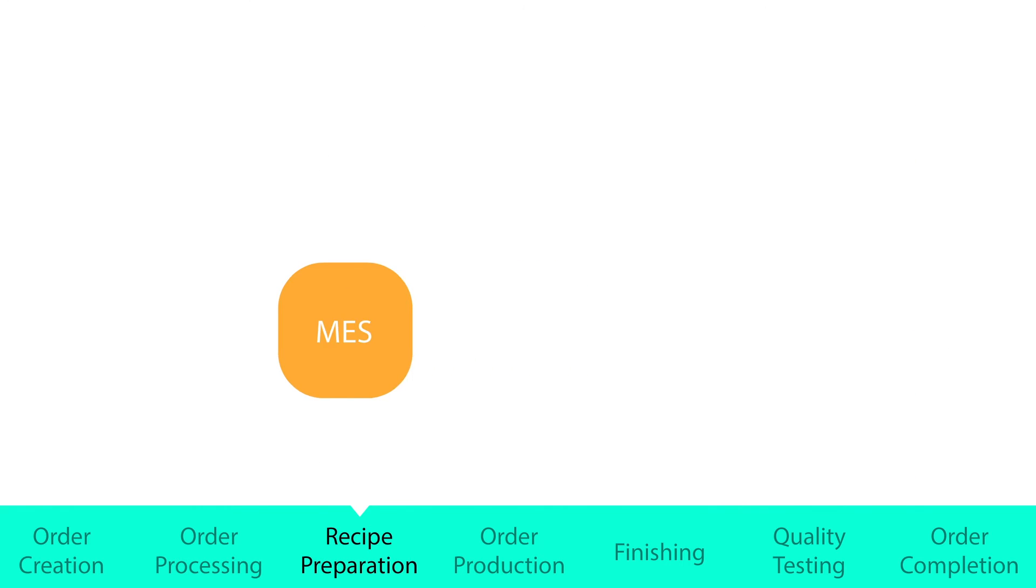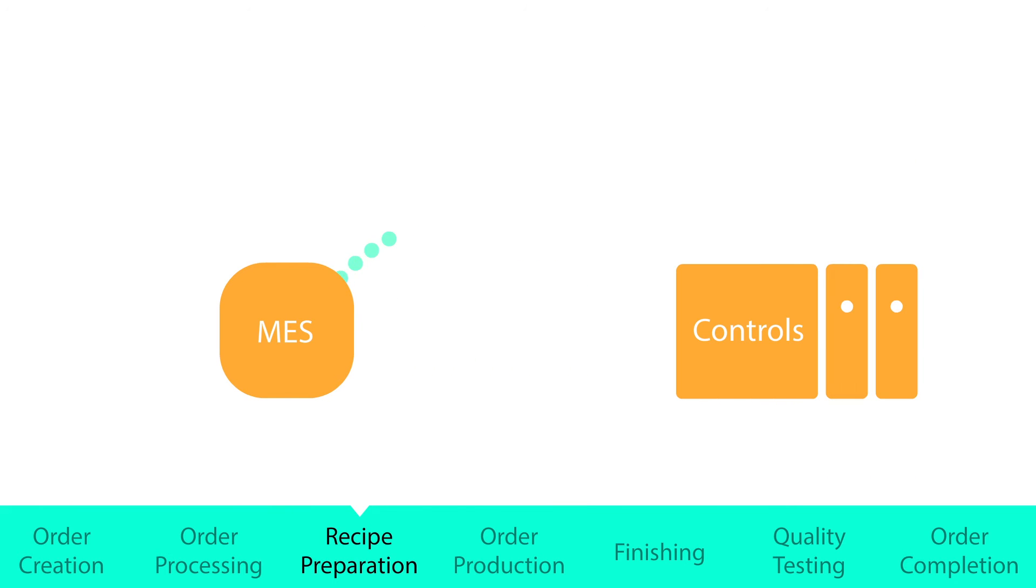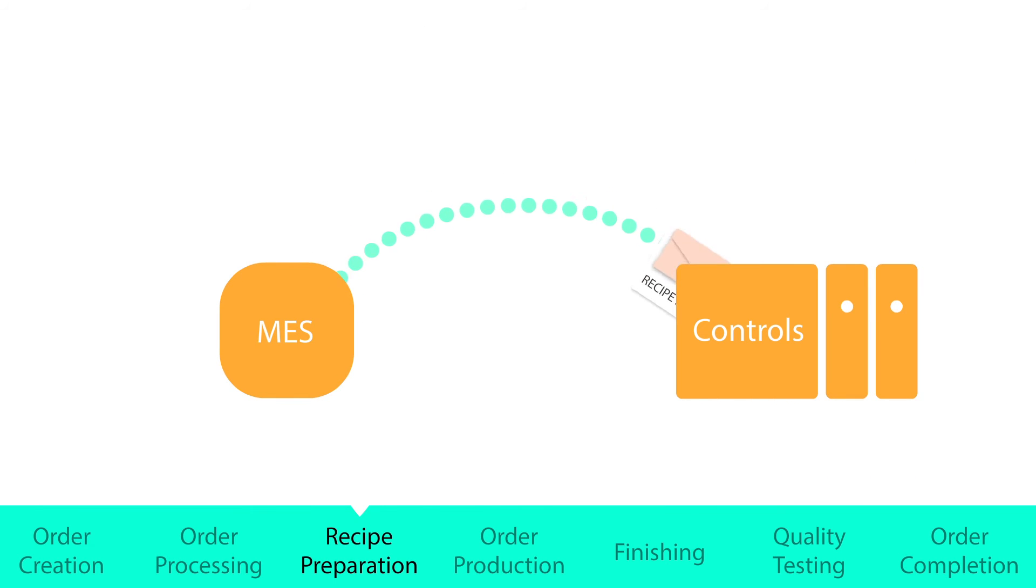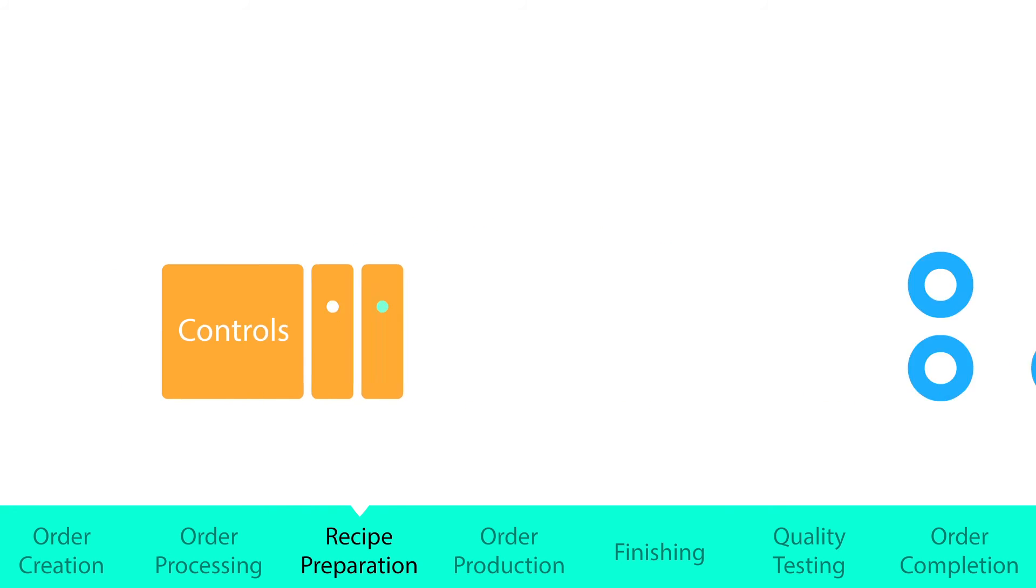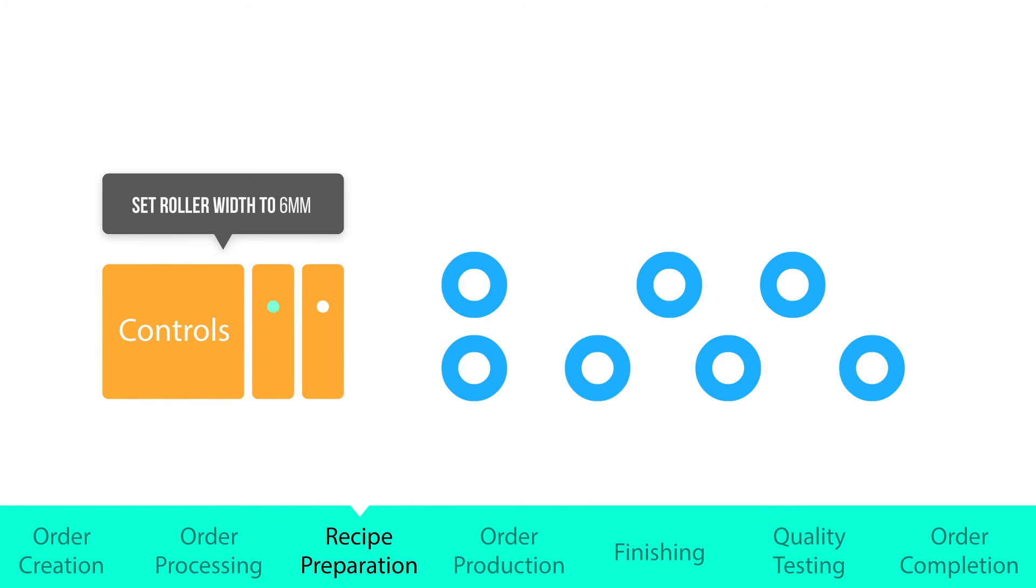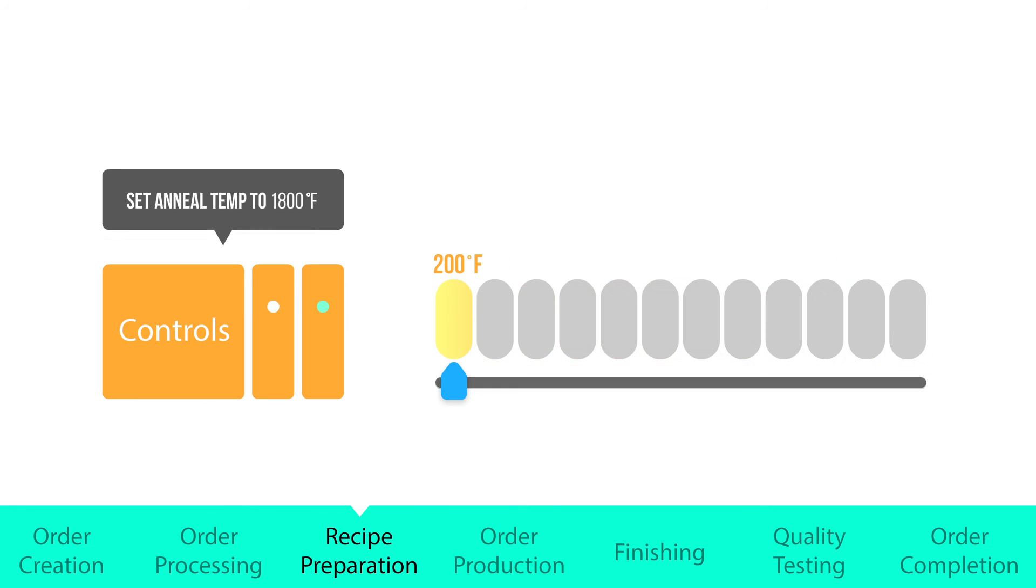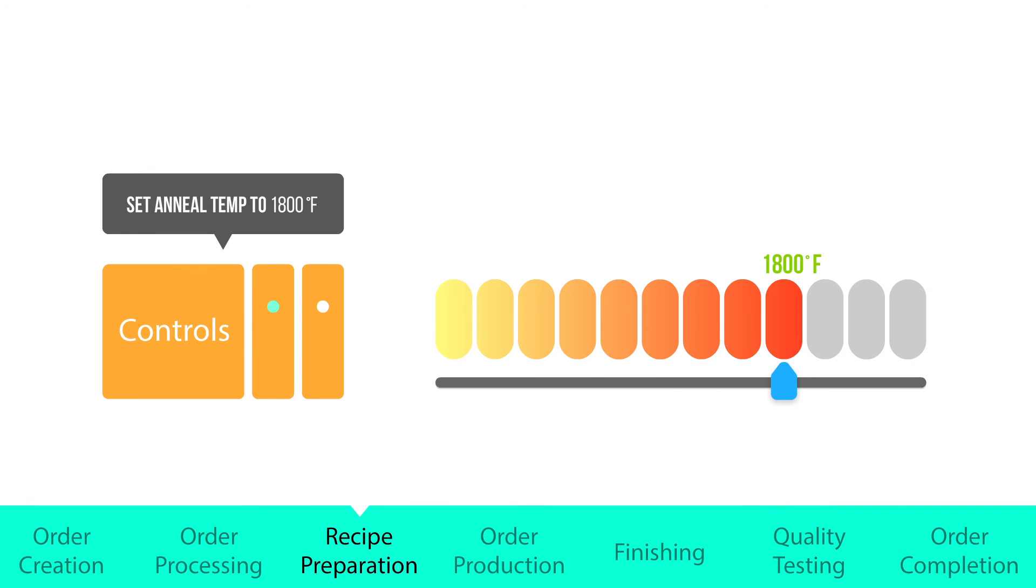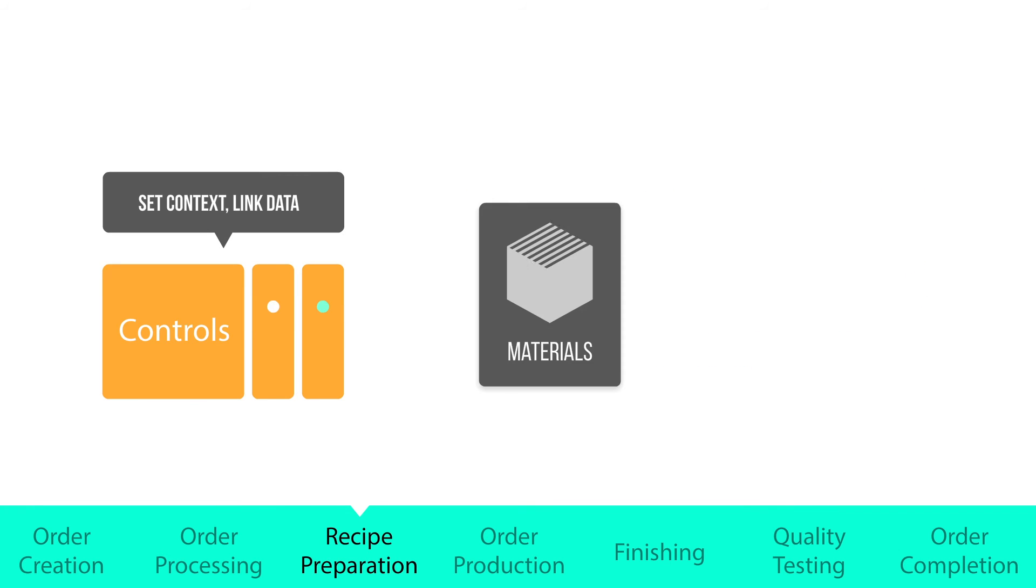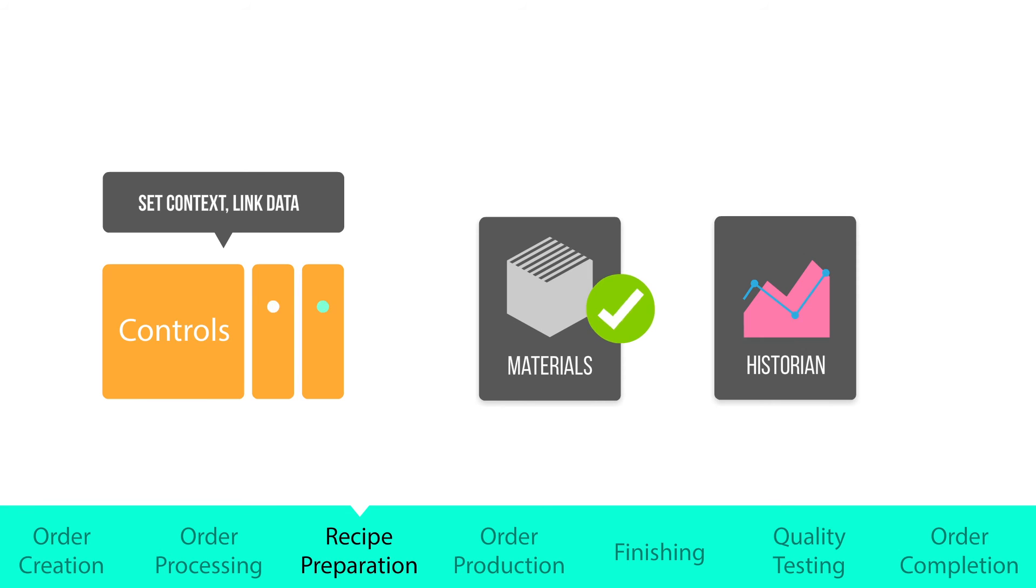MES will take the order details, along with associated quality and recipe settings, and download this information to the control system. The confirmed set points and adjustments are then made automatically. In addition, the context for what's running is set and linked for performance and historian data.